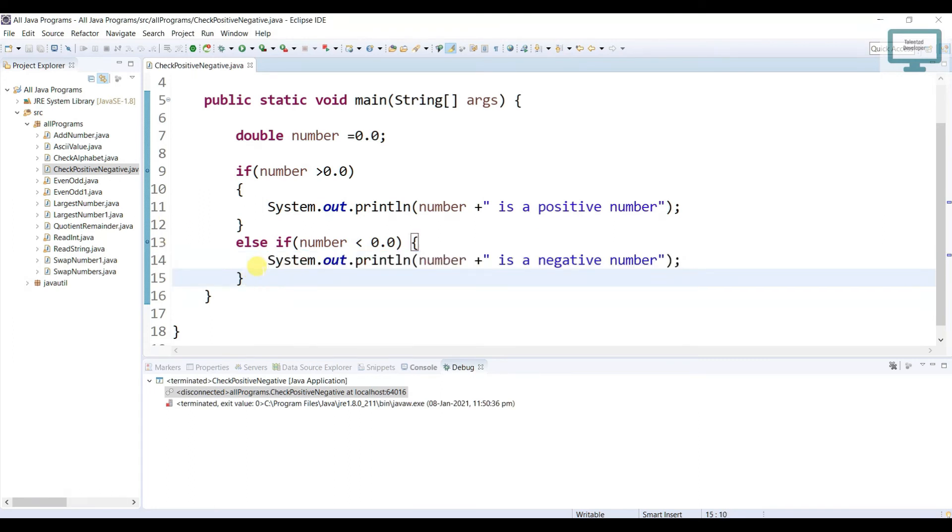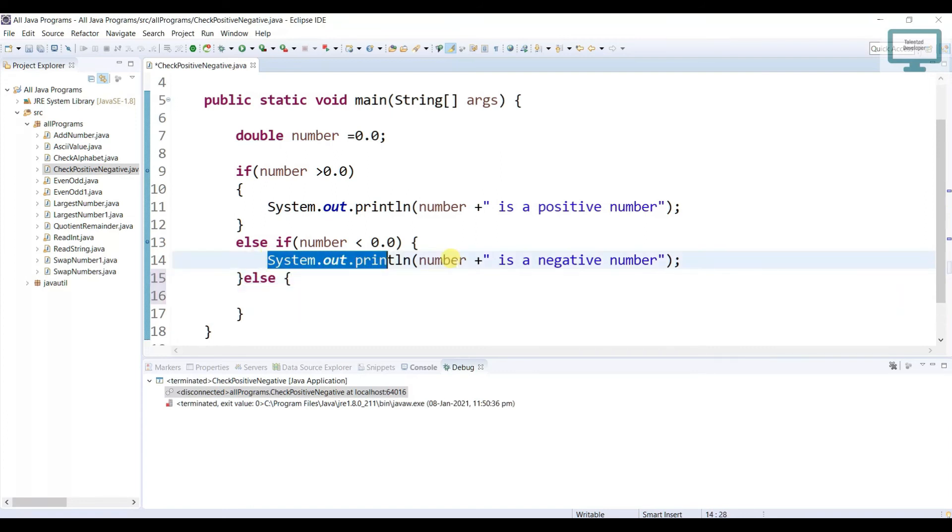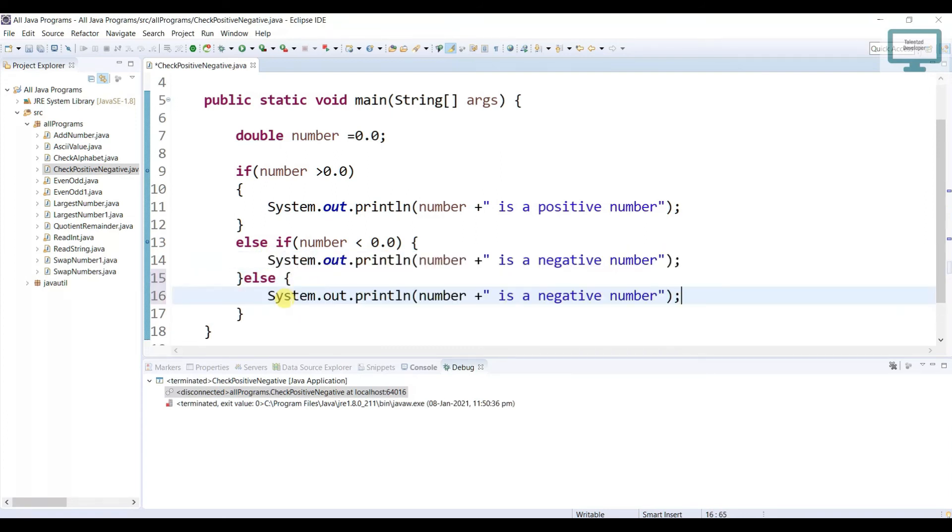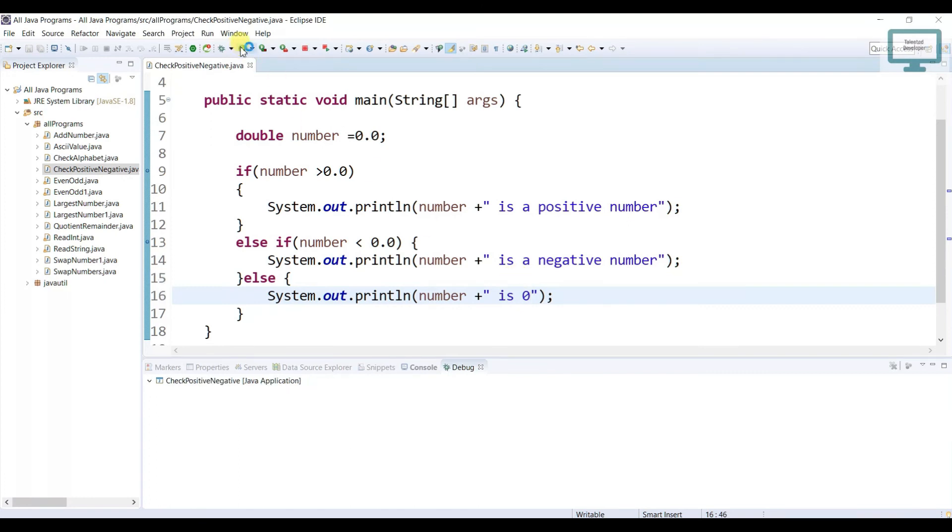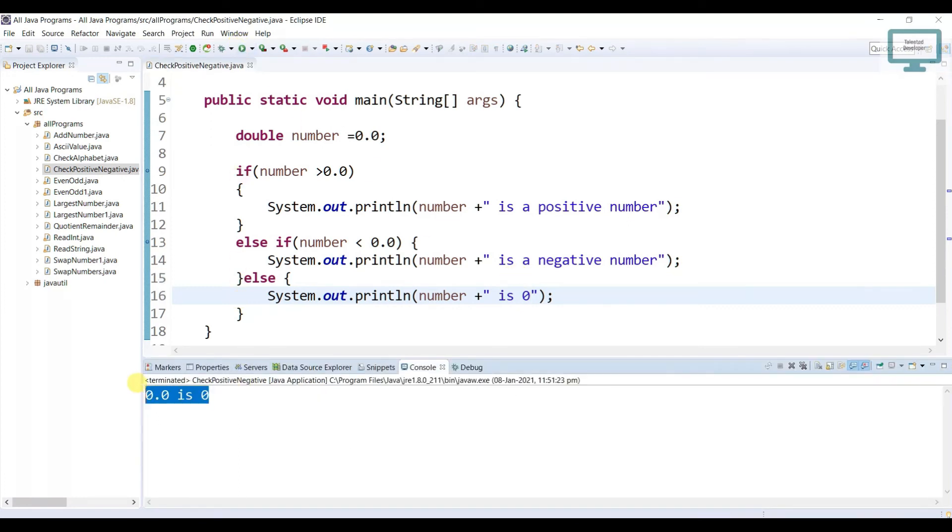Now we need to just print else. We can say number is 0. Now you can run. This is 0.